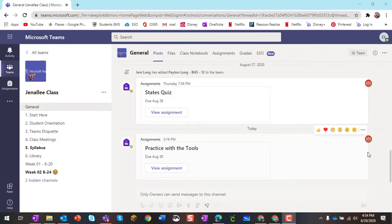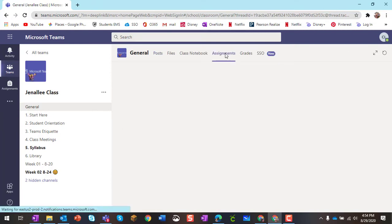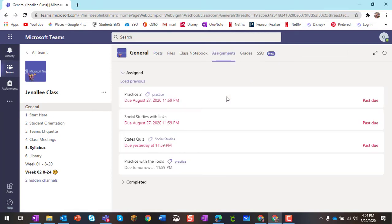The first thing I want to do is go into my team, and I'm going to click on Assignments up at the top, and then I'm going to see the assignments that I need to complete.